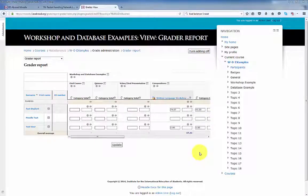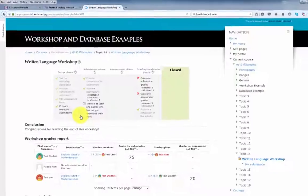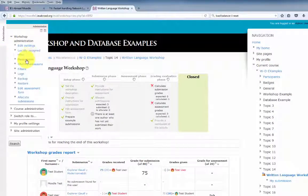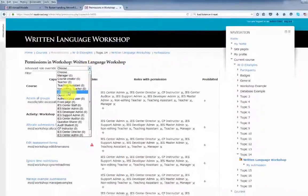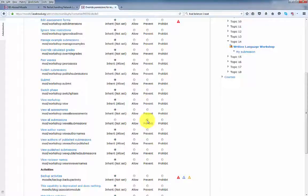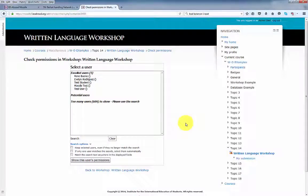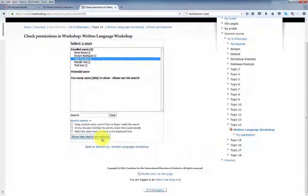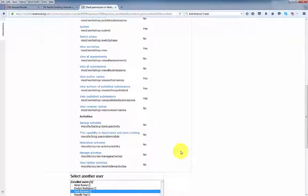The last thing I'll cover for the workshop is permissions. In the administration block for the workshop, click Permissions. In this window, permissions can be removed by role. If I select Student and didn't want students to view all submissions, I could click Prevent — this would prevent students from viewing all submissions for this workshop only. Also in the administration block, we have Check Permissions, where you can view permissions by user. Click a user such as Test Student and search their permissions to receive a list of permissions for that particular user.